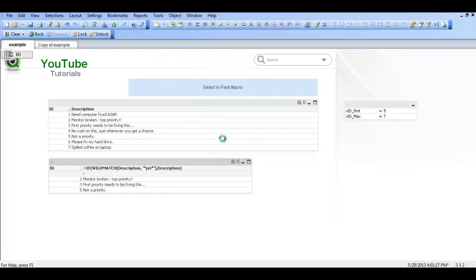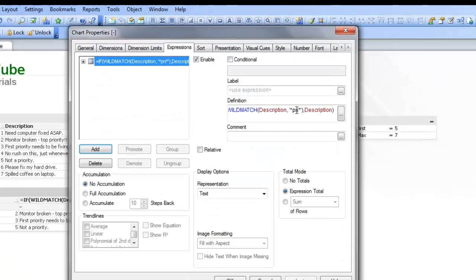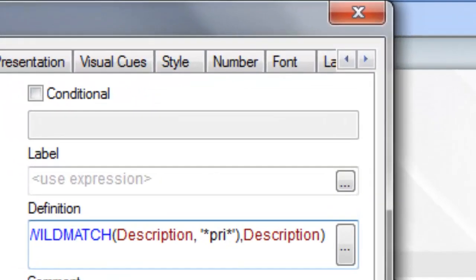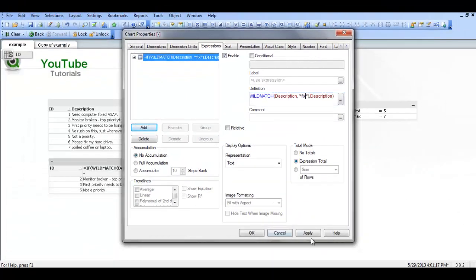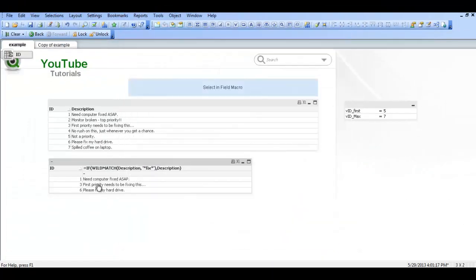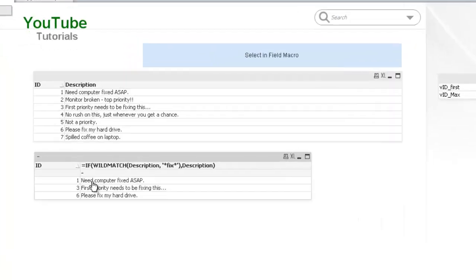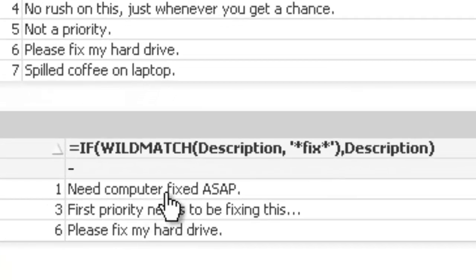FIX, click apply. See now we've got 1, 3 and 6 because each of these descriptions contain fix.